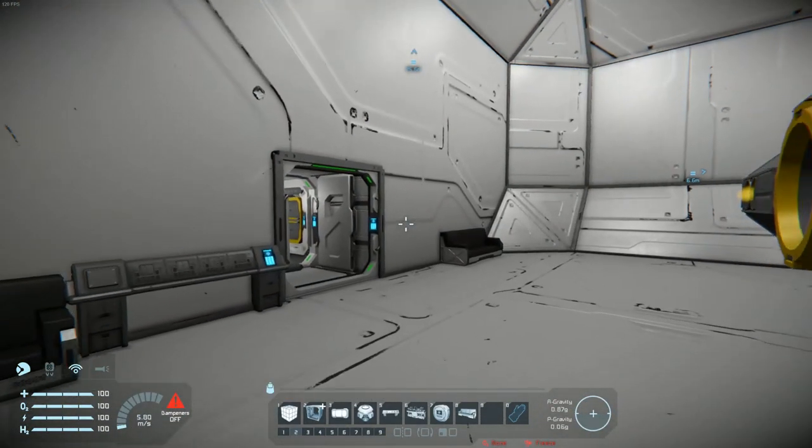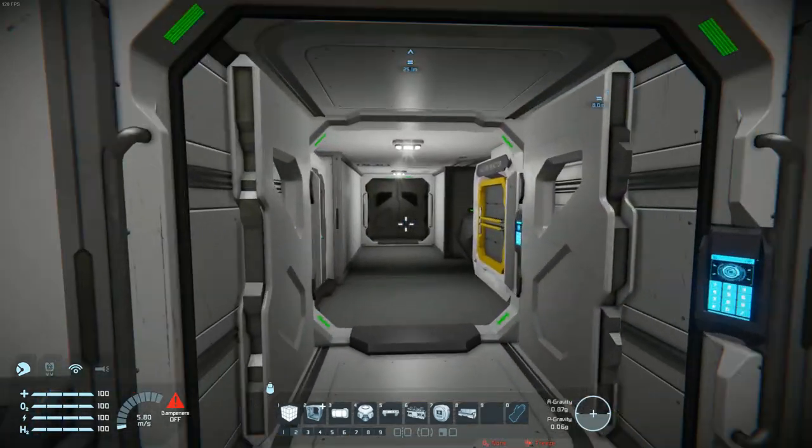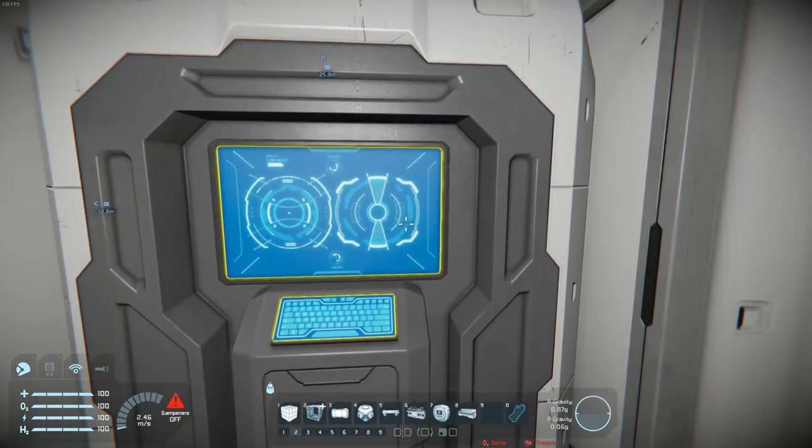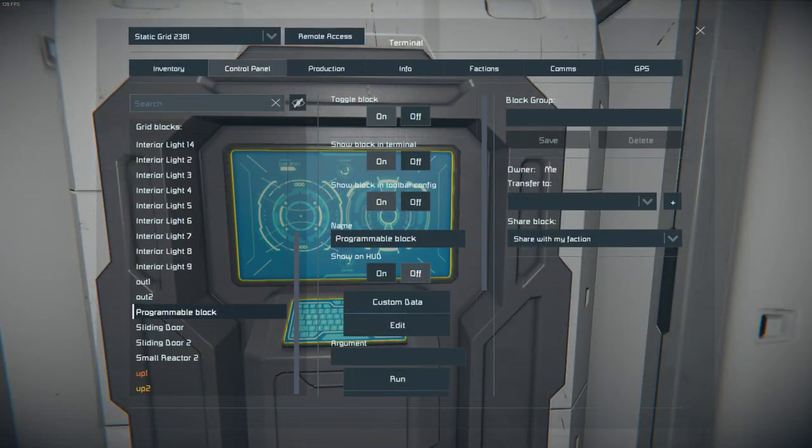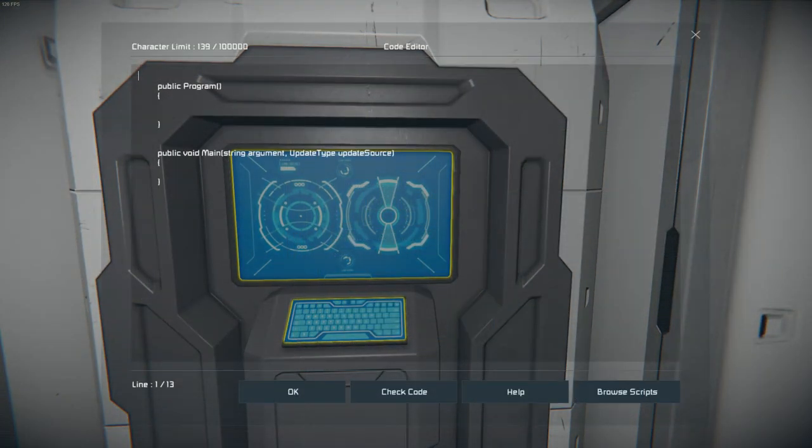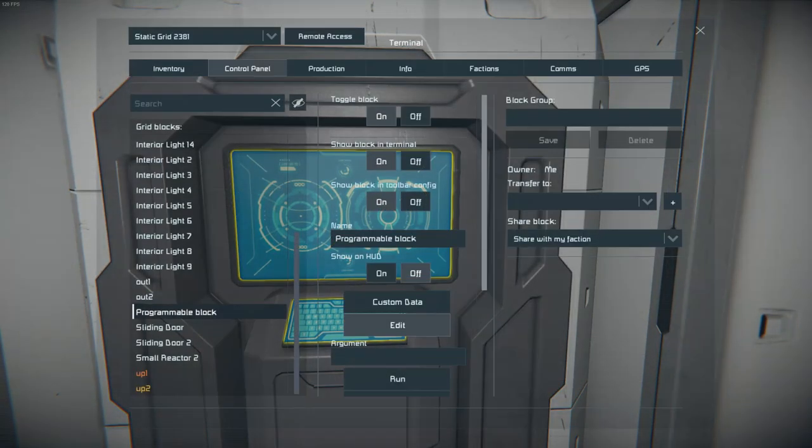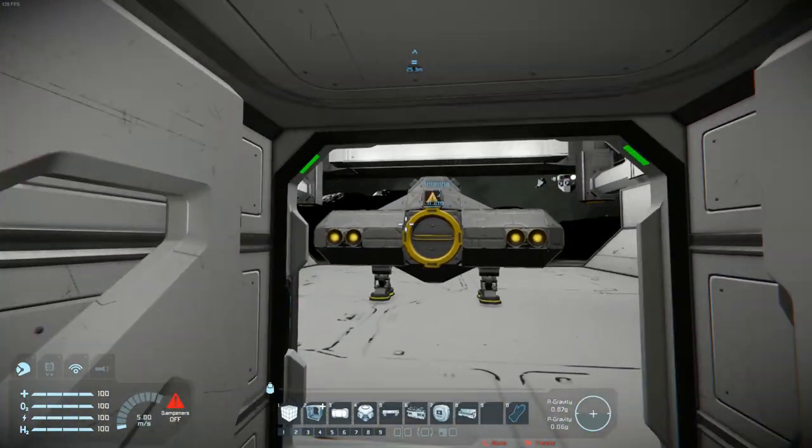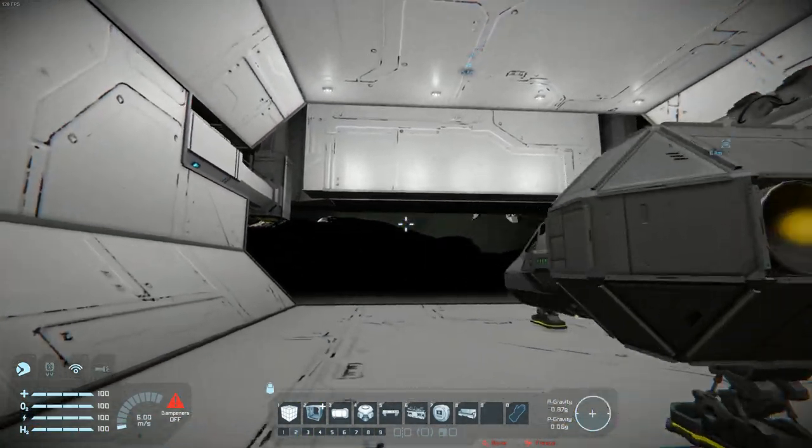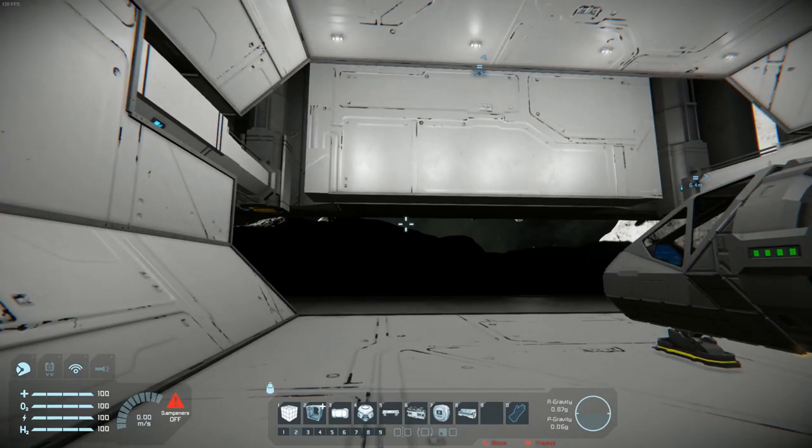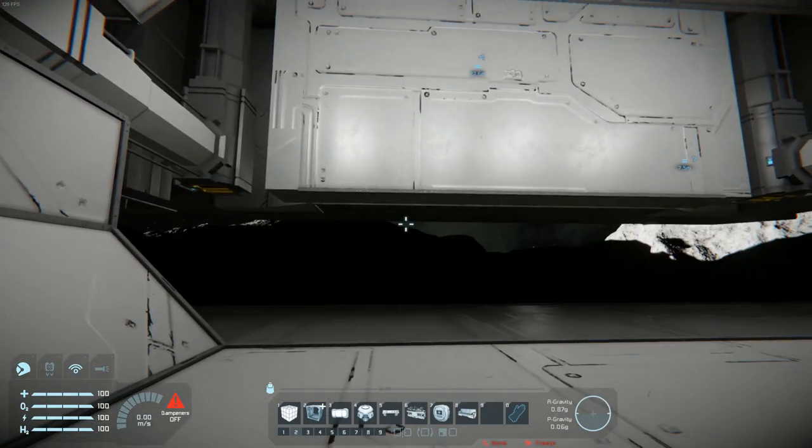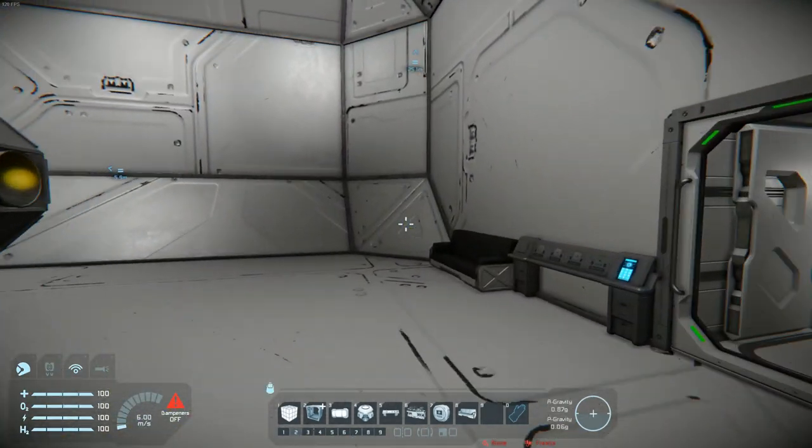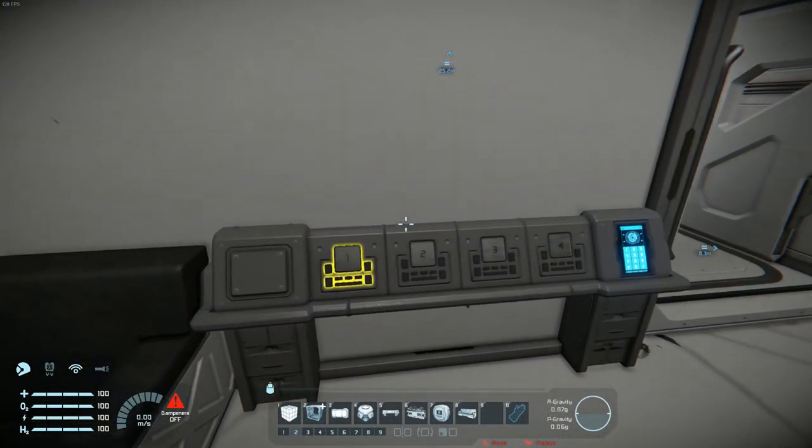Alright. Since we started off with open being false the door should close once we put in the code. And let's see. It does. Great. Now we need a way of opening it again. So as I said we are listening to the argument.